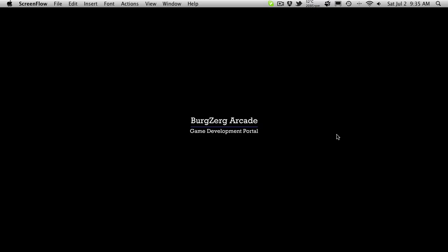Hi, this is PD at Bergzog Arcade at bergzogarcade.com and this is tutorial 243. We're still in the changing room and this is part I.